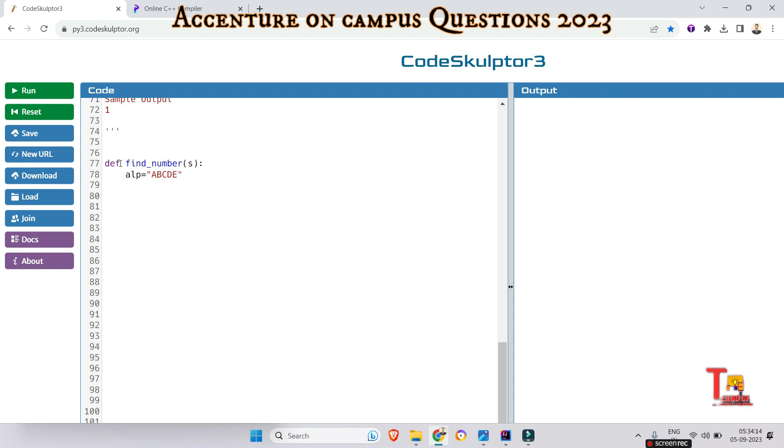Then we will initialize a variable to store the final numeric value: num = 0. Then we will iterate through each character in the input string s: for char in s.